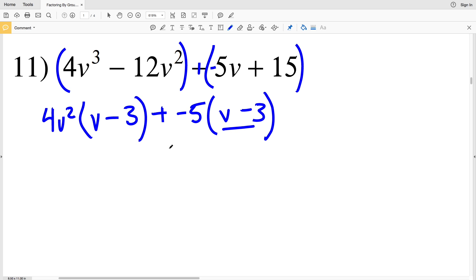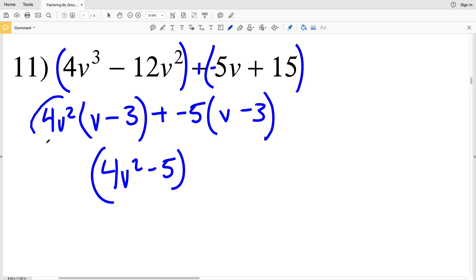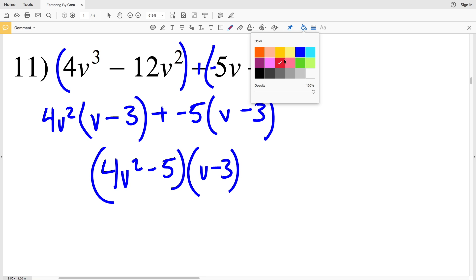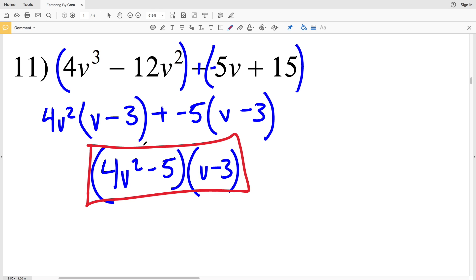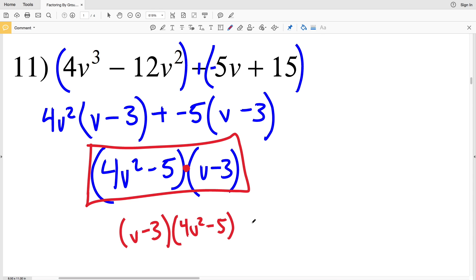Now I have a common binomial between those two terms, so I will take out the V minus 3. That'll leave me with 4V squared plus negative 5, or minus 5. So 4V squared minus 5 times V minus 3 is my solution in number 11. Since multiplication is commutative, we could also say V minus 3 times 4V squared minus 5 — either is correct.